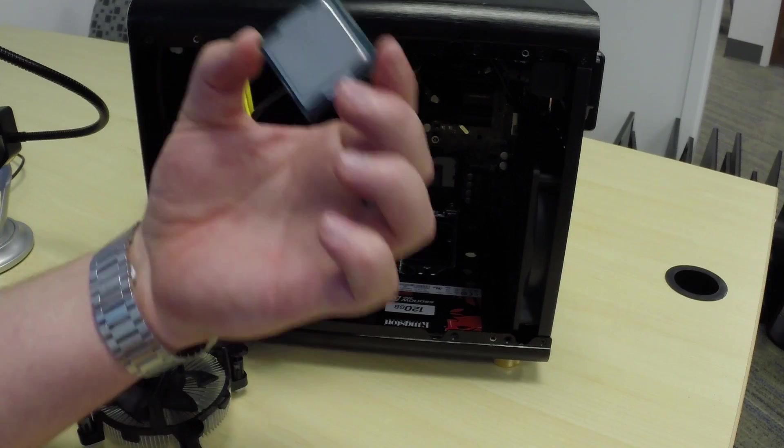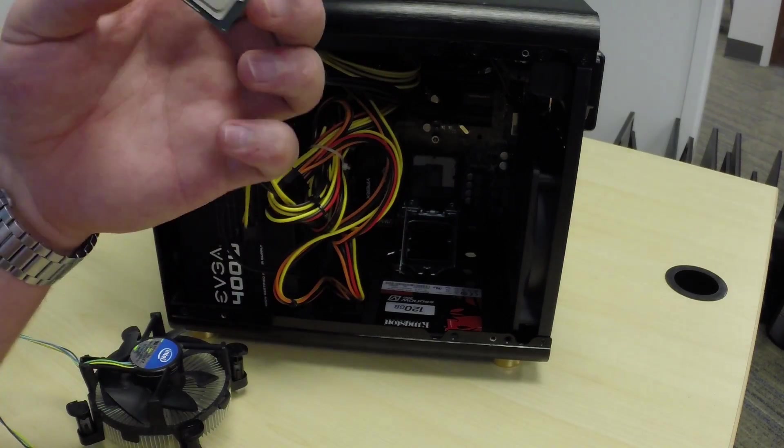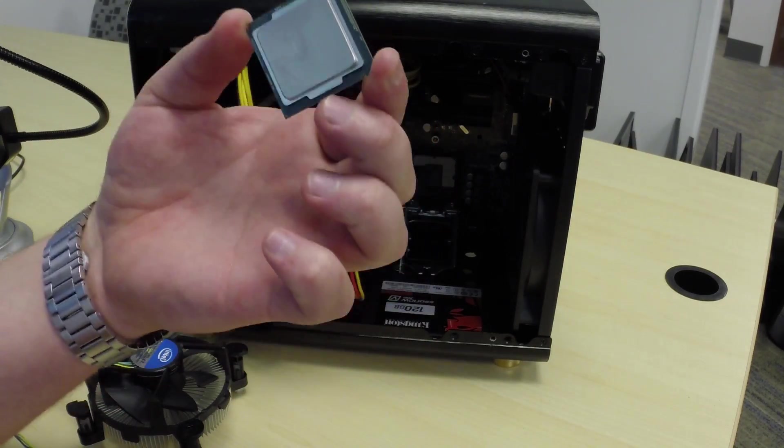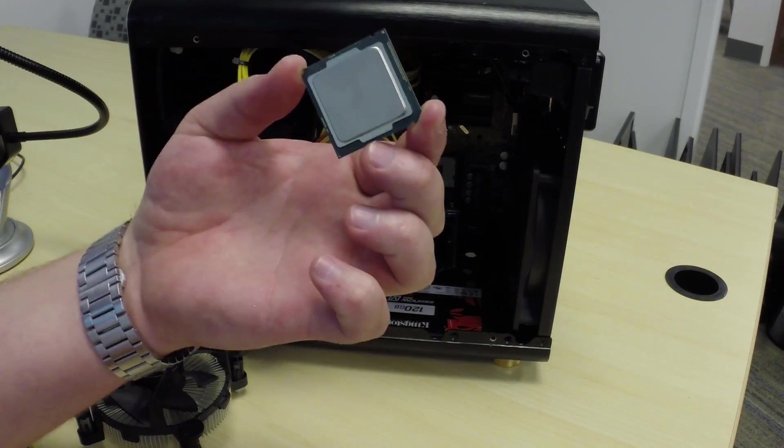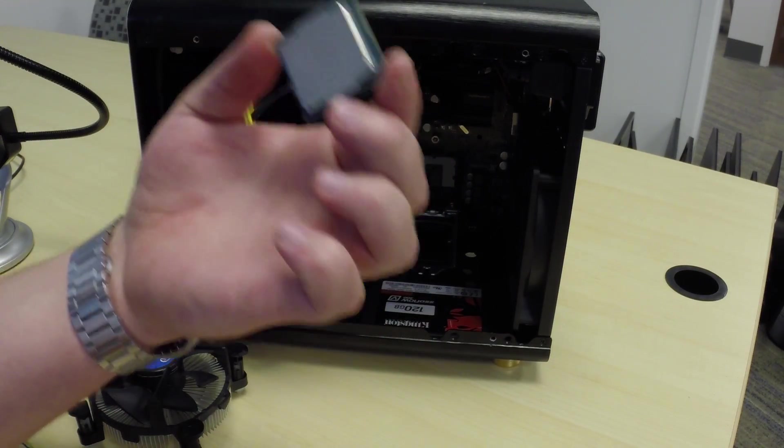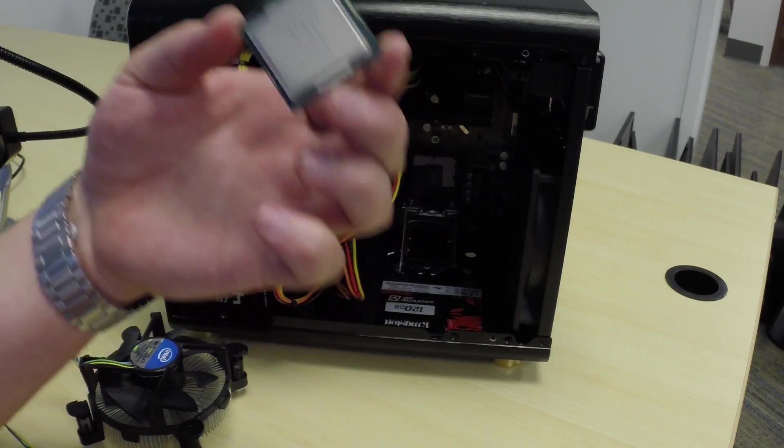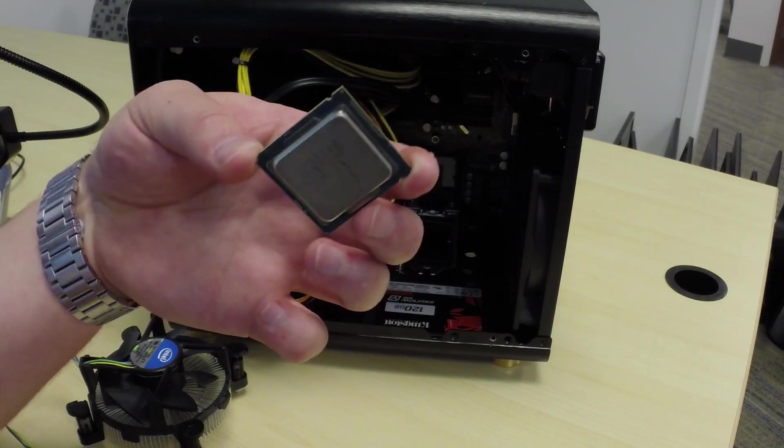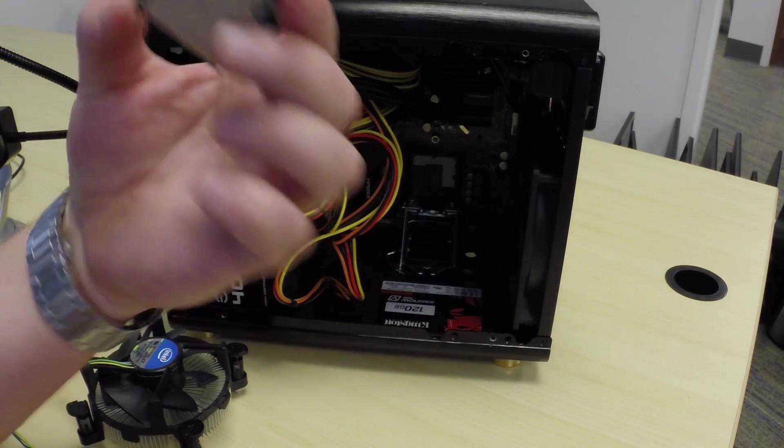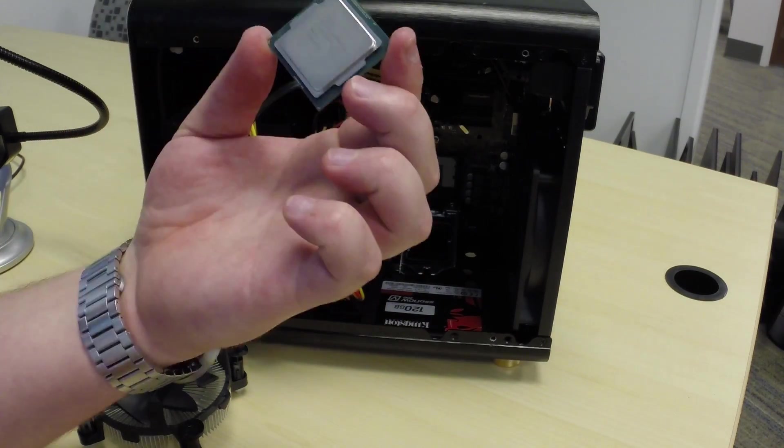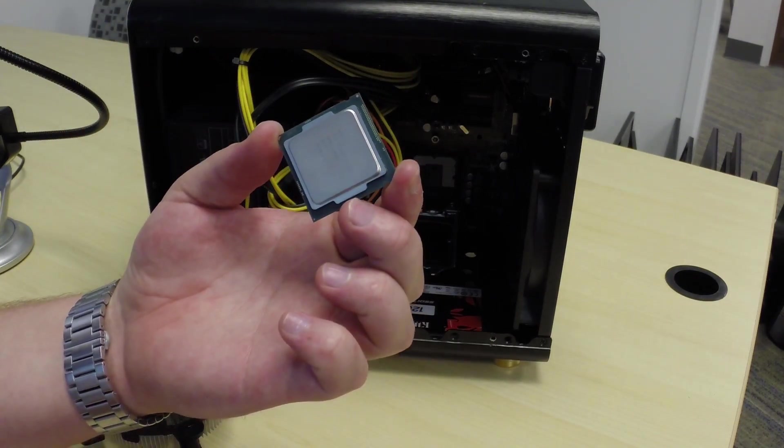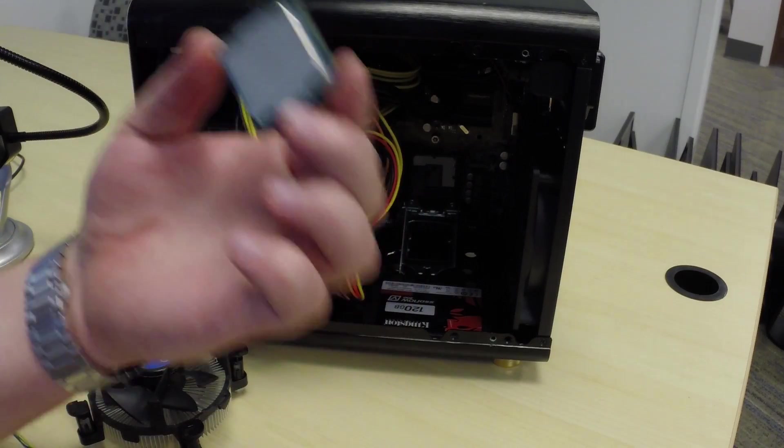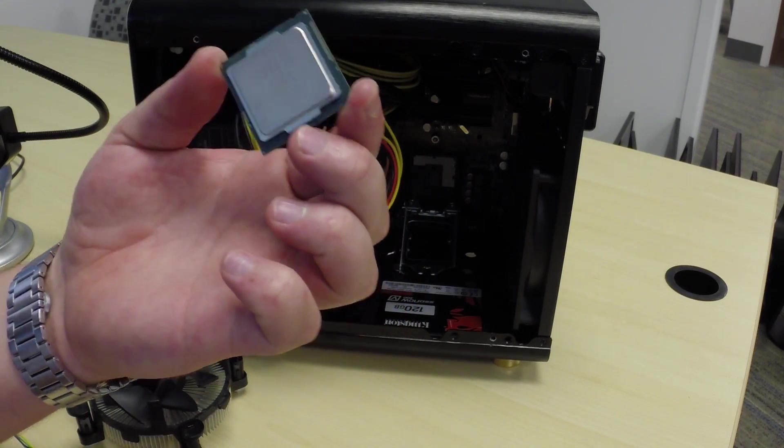So this is the brain of the computer. Everything you do is processed through this chip. So the older this chip gets, the slower it will become and just has a hard time processing things. Now of course, as you're doing processing, this thing will get hot.